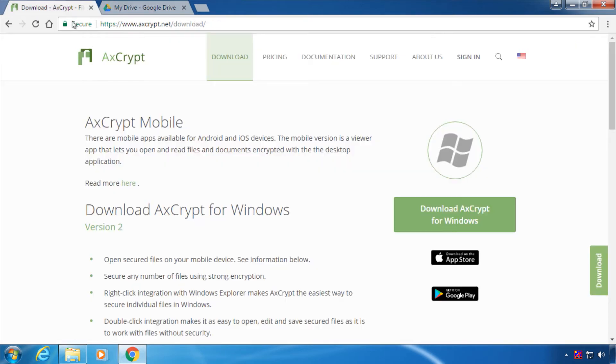The open source software AxCrypt uses AES encryption to keep your files safe. You can get it at axcrypt.net.